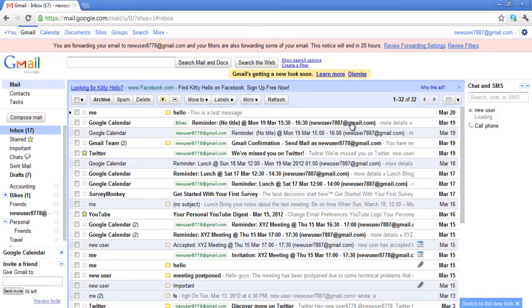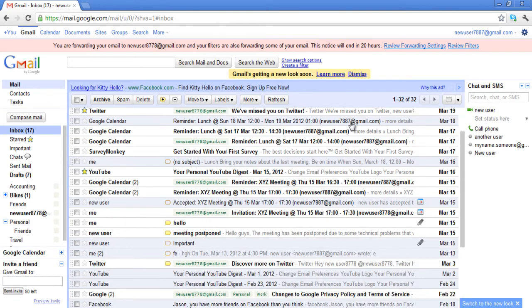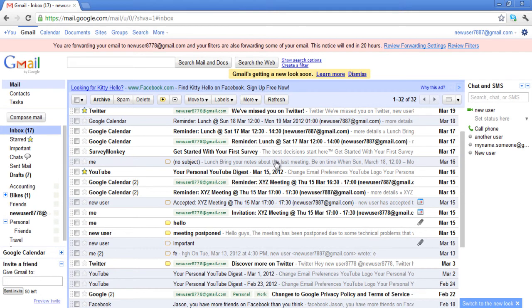Once logged in, you can see the email conversations being displayed in the inbox. Next to the subject of the email, you can see a little bit of the text from the email.